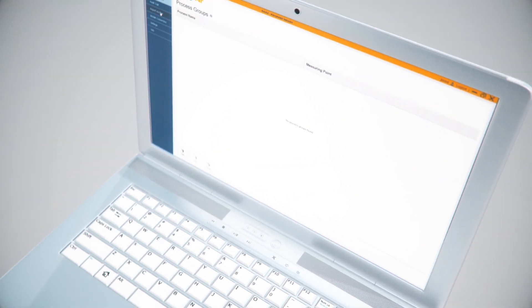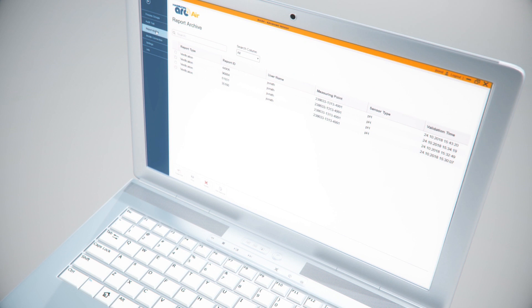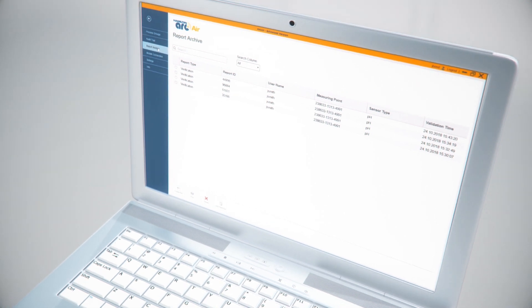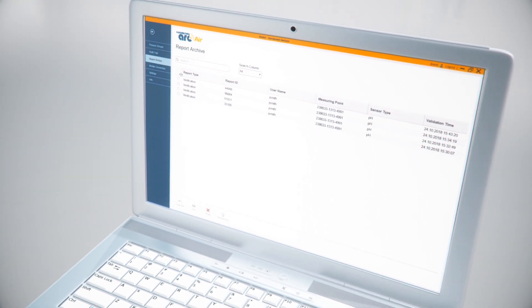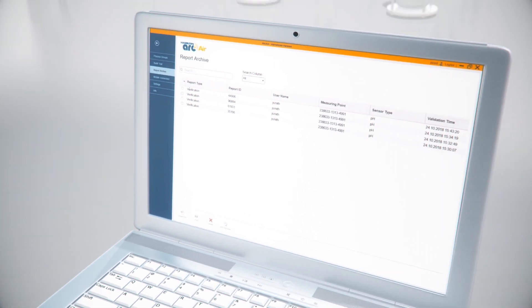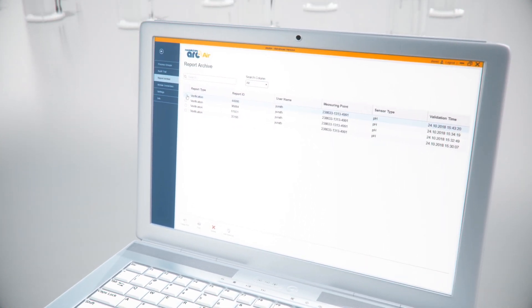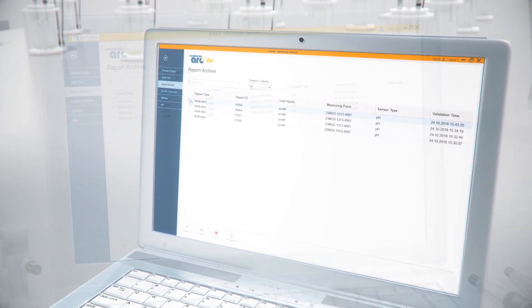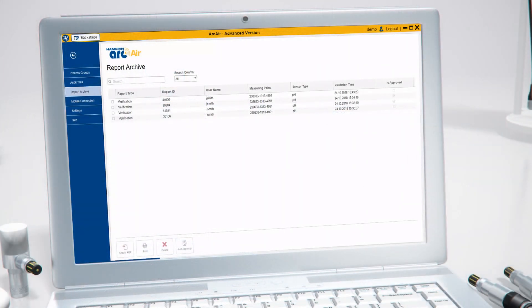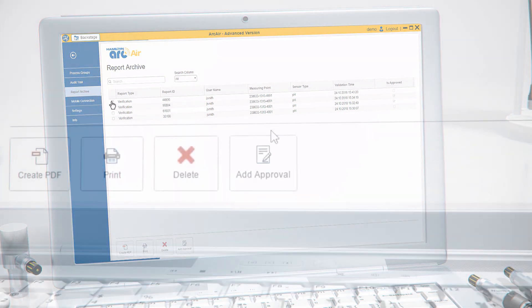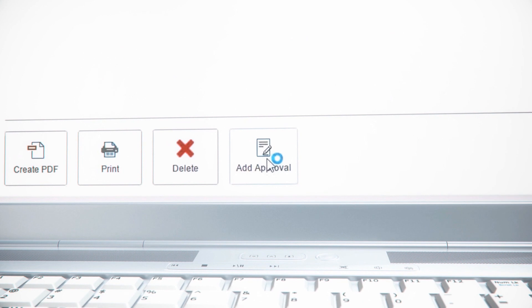Following the four eyes rule, a second user can approve the calibration report so that the report contains the electronic signatures of two different users. To do so, the second user needs to log in with his or her credentials, access the report archive, select the desired report, and click on Add Approval.